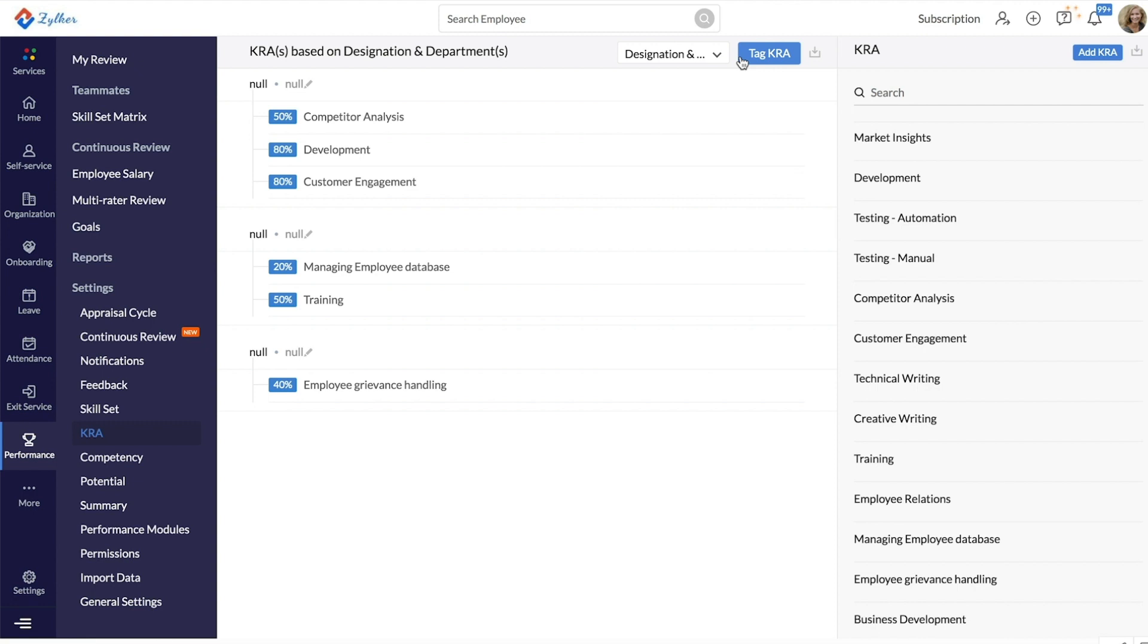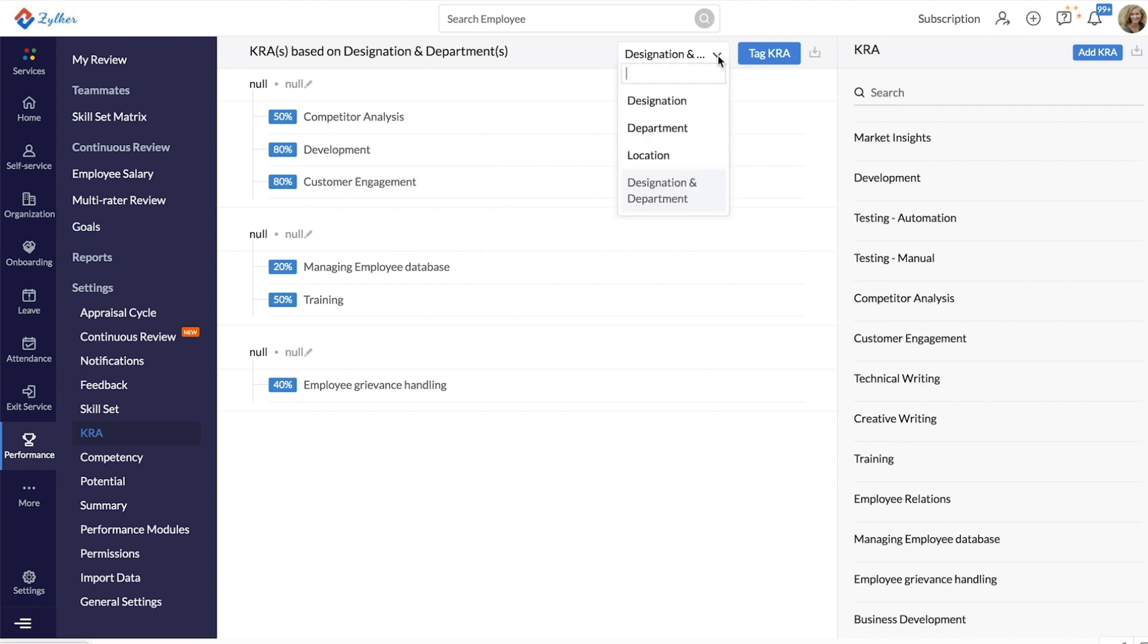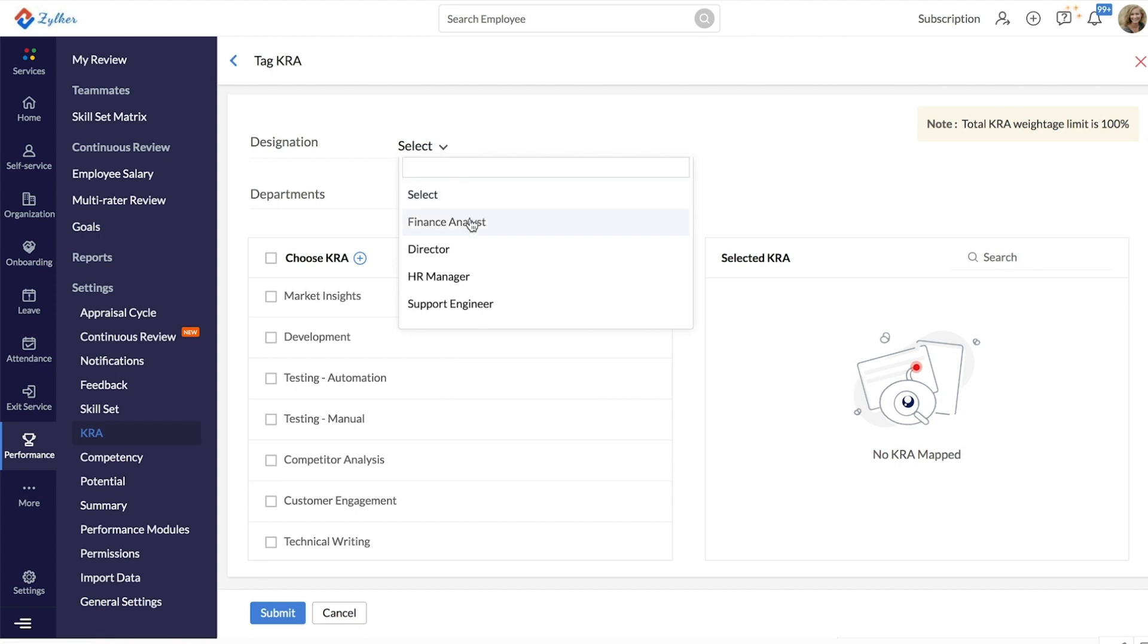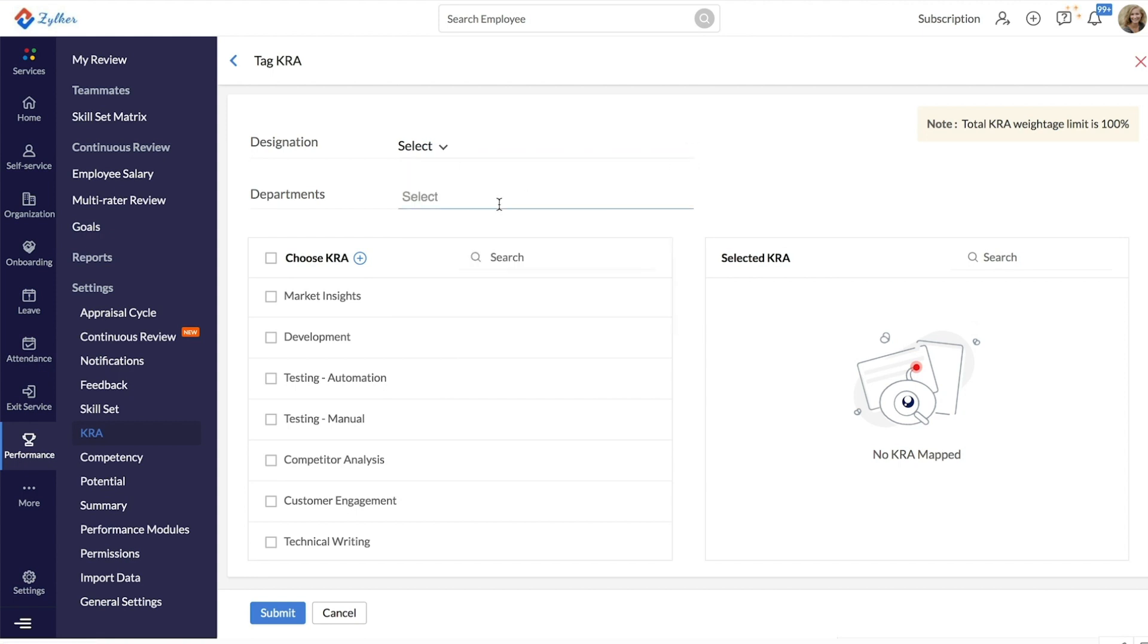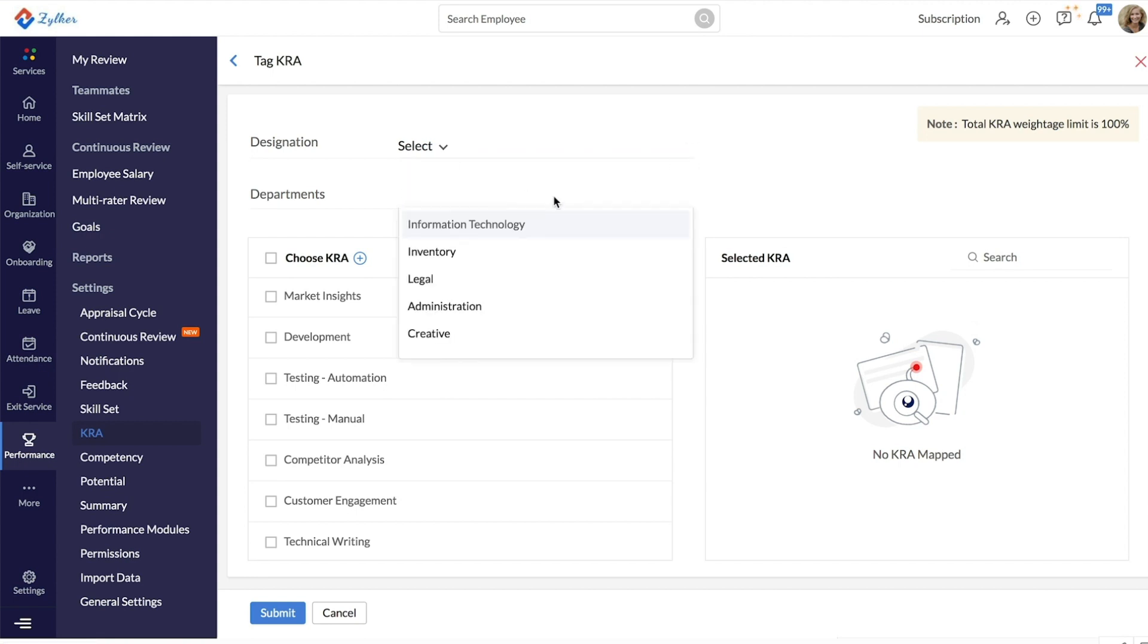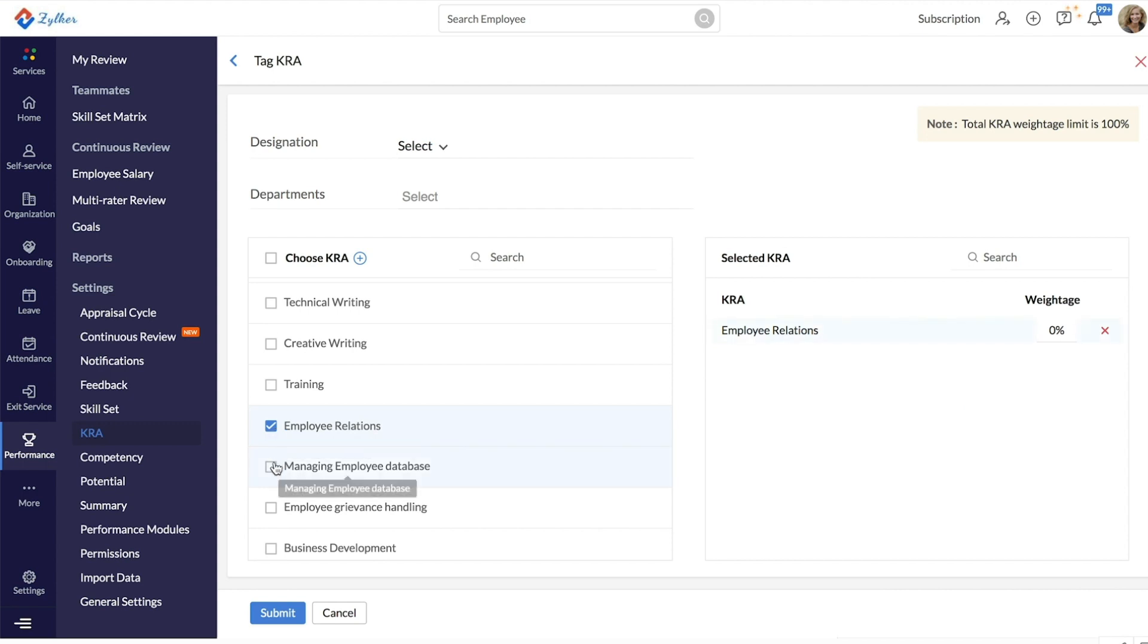KRAs can be tagged to different designations, departments, locations or even both departments and designations at the same time. To do this, enter your specification here and click Tag KRA, select your particular designation and the department and pick the KRAs that need to be tagged.